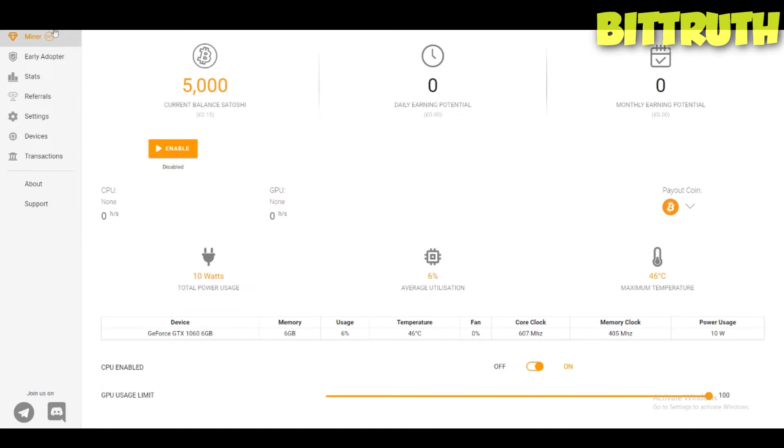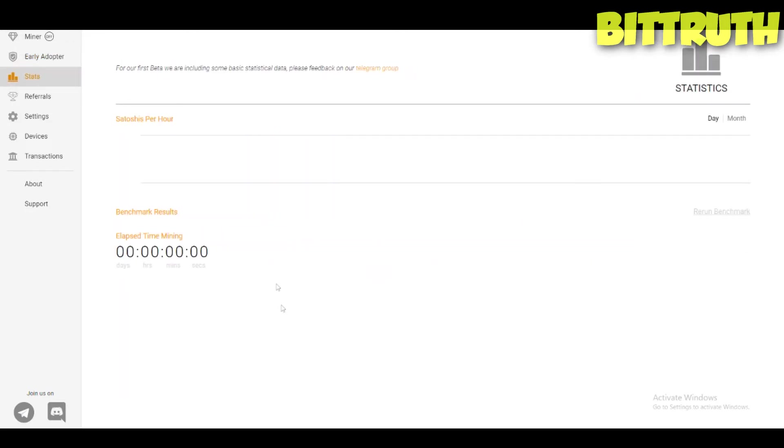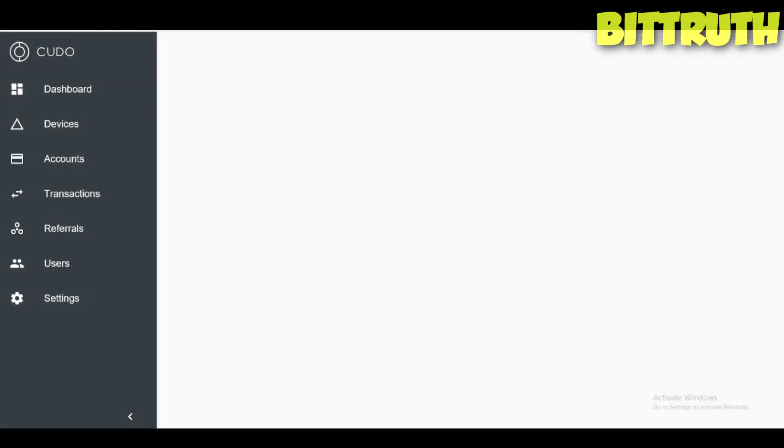I believe Kudo Miner is doing a really good job by actually putting this early adopter program and actually using marketing techniques, so they bring people. Now maybe after a year from now or two years you're going to watch this video and you're going to say maybe Kudo Miner is just garbage.